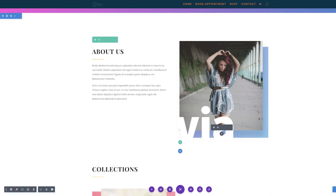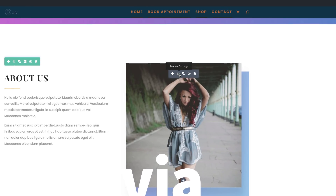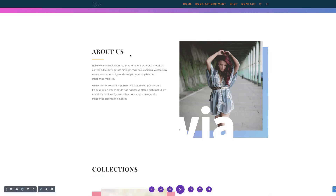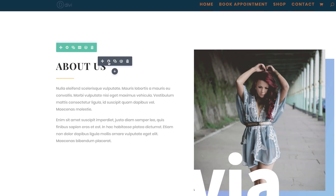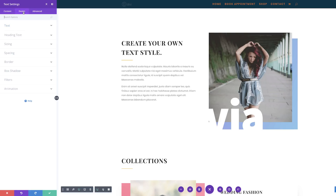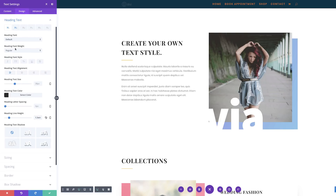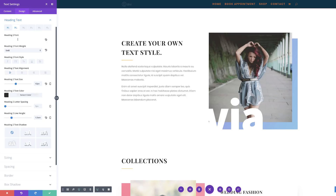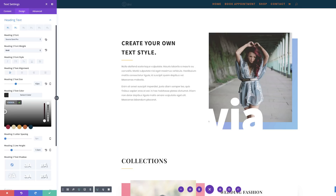Now we can save. The next thing we're going to do is come into this image module and remove the shadow. I'll click on Module Settings, Design, Box Shadow, and just make sure that this is removed — this gives us a much better look. Now we need to update the text module on the left because this text is not in line with the font we're using on the right. I'll come over here, go into my settings, get rid of the old text and add the new content. Then I'll click on Design, Heading Text, and change this to Source Sans Pro — selecting H2 and matching the text color to our design.